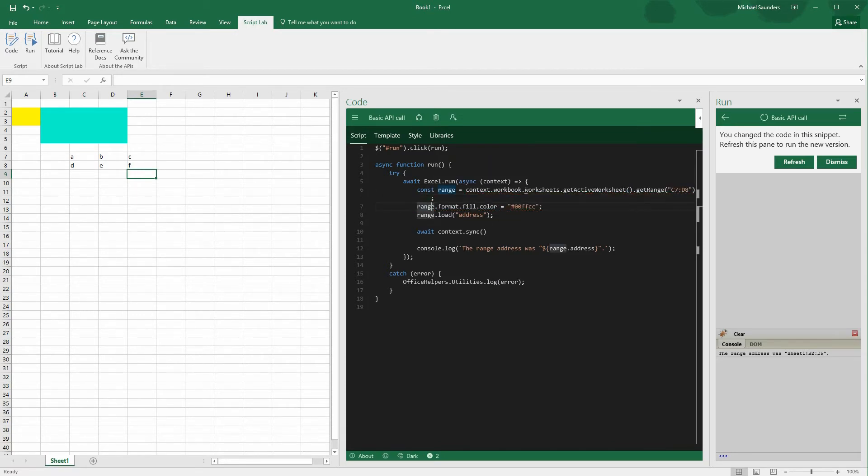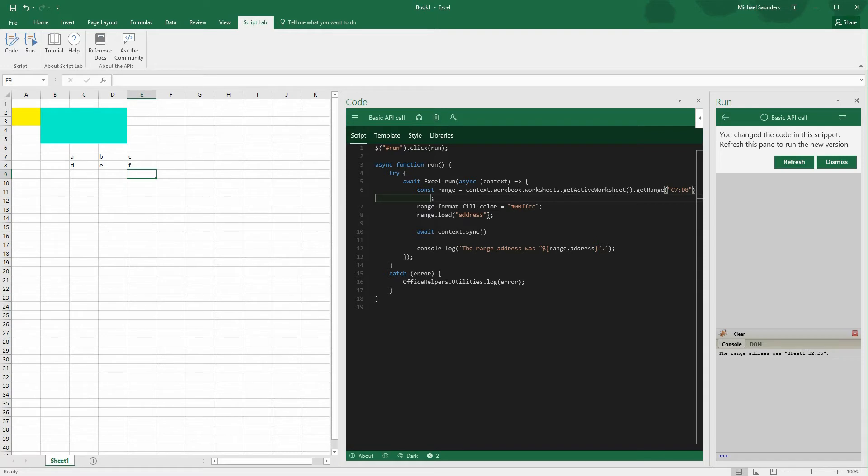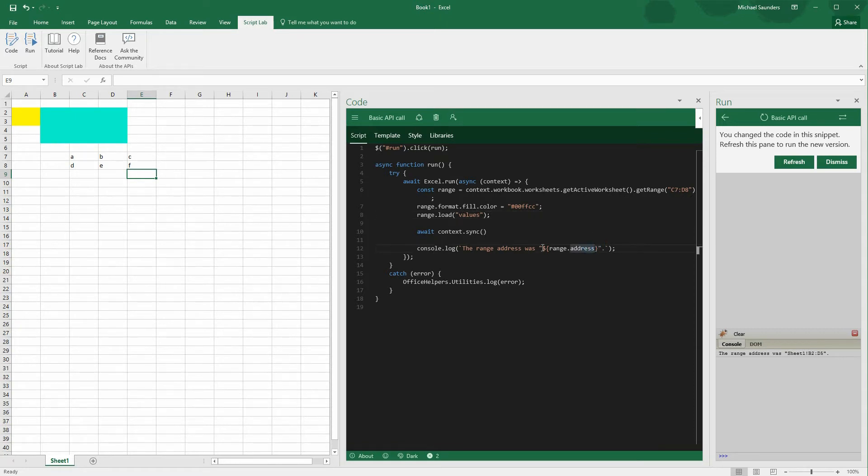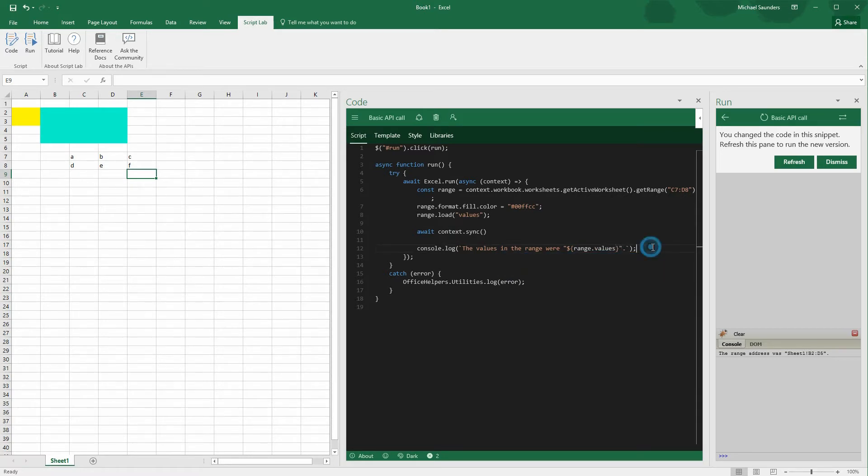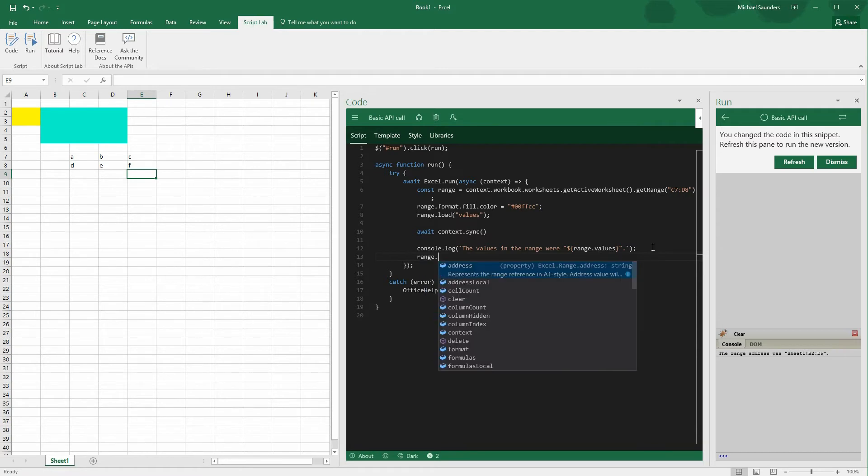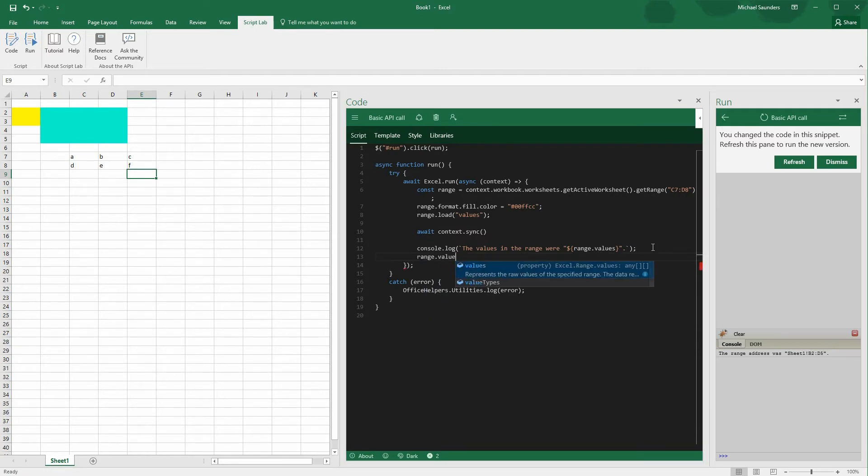So the next step here is to make sure we get the actual values from that range that we've specified. We were previously loading the address, so we're going to change that to load the specific values in that range. So now I'm just going to change the log statement so that it explains what's actually being written out to the console. And we're going to replace that range.address with the value property. The last thing I'm going to do here is to make a change to the values in the spreadsheet for that range. So I'm going to assign range.values to a 2D array.